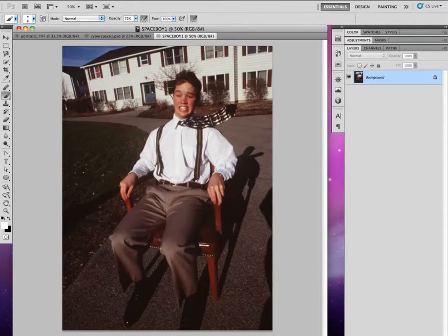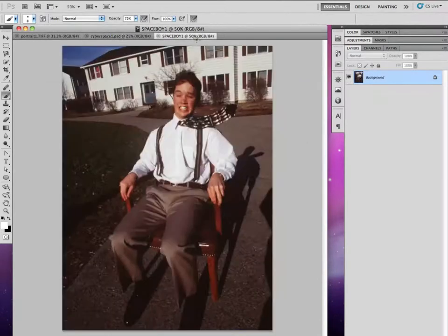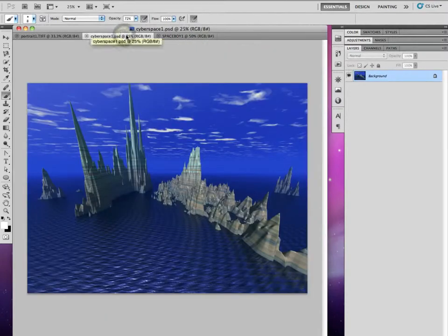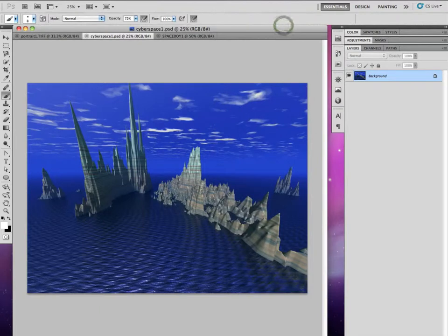Our real goal is to take this picture of Spaceboy, as I've named him, and put it into this background. A lot of people when starting composites will just copy and paste directly into the background — I don't want you to do that. Make a new file first that you're going to call 'composite.' I don't want you to alter your source photographs in any way. Keep them unspoiled and completely untouched so you can go back to them if you need to.